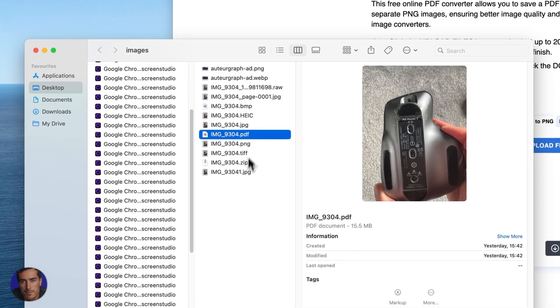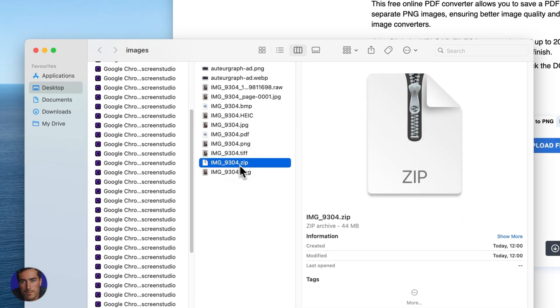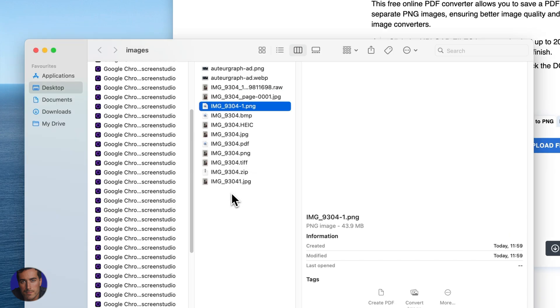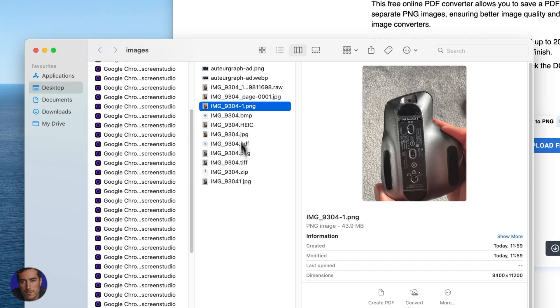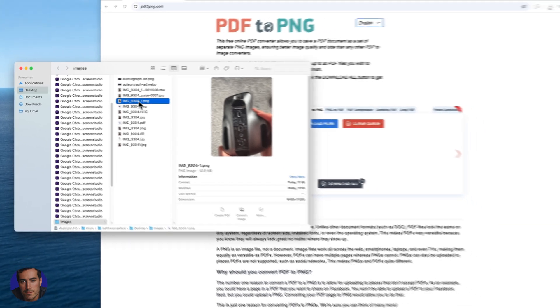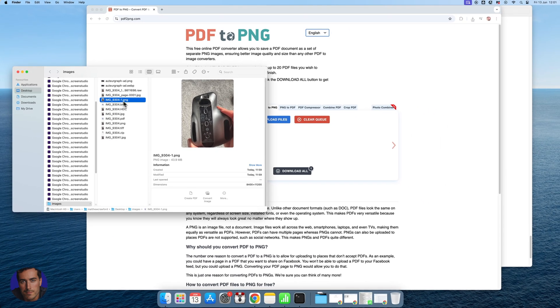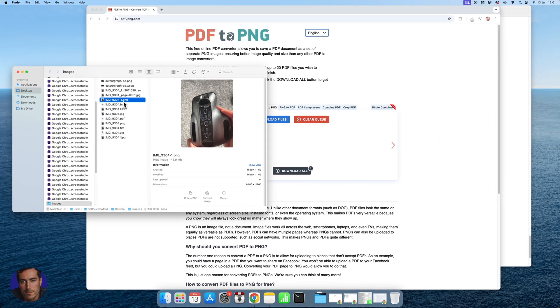So there's the original PDF. All we need to do to open up a zip is just double click. And just like that you see that we have the PNG file which is the exact same as the original PDF that I had right here.